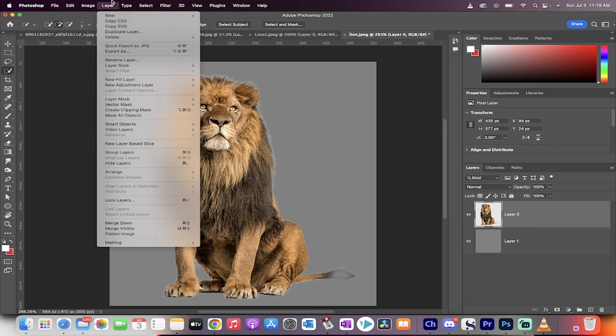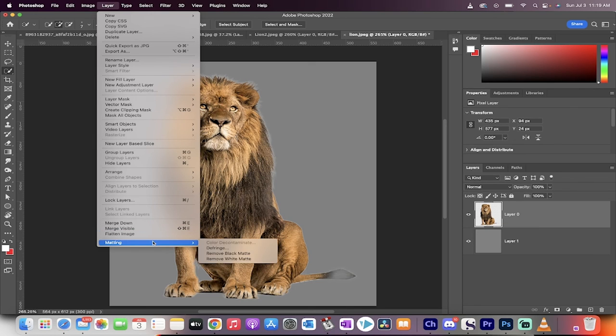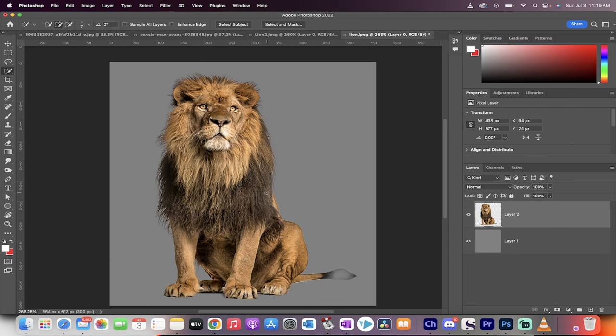Now what we want to do is we want to go to Layer, go to Matting, and then go to Remove White Matte. When we do that in that order, now the white edges are gone.